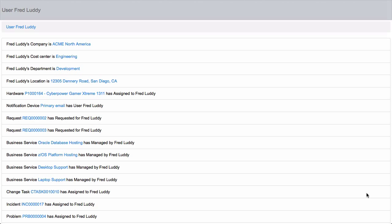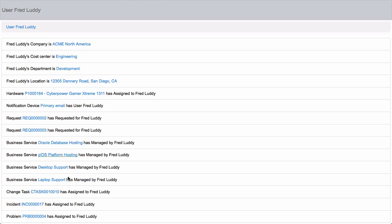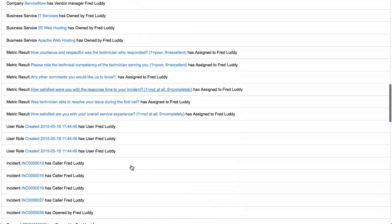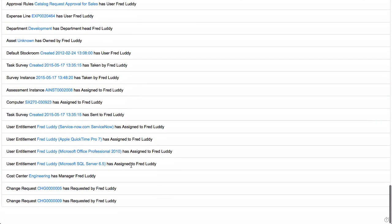This is the one that ships with MAN, called Bobby Draper, and it's basically a test mechanism to see how the relationships are built and to navigate relationships. When we open up Fred Luddy, we'll see that Fred Luddy is now the center of this current page, and what we have here is a list of all the relationships that exist for Fred Luddy in your ServiceNow instance.